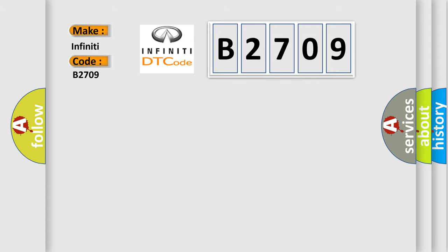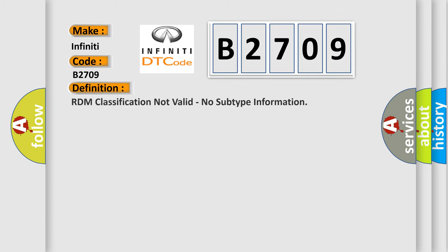The basic definition is RDM classification not valid, no subtype information.